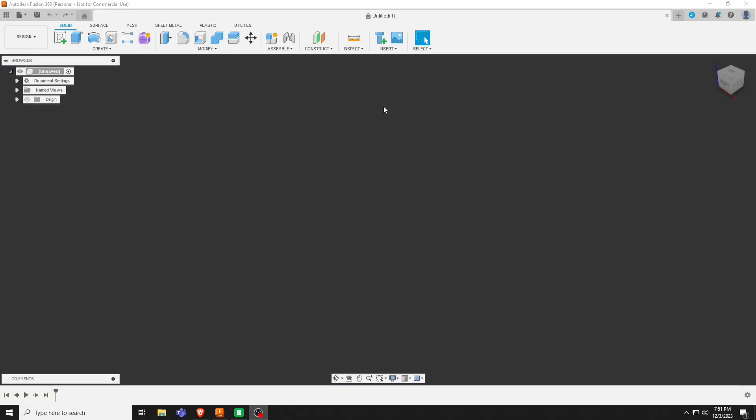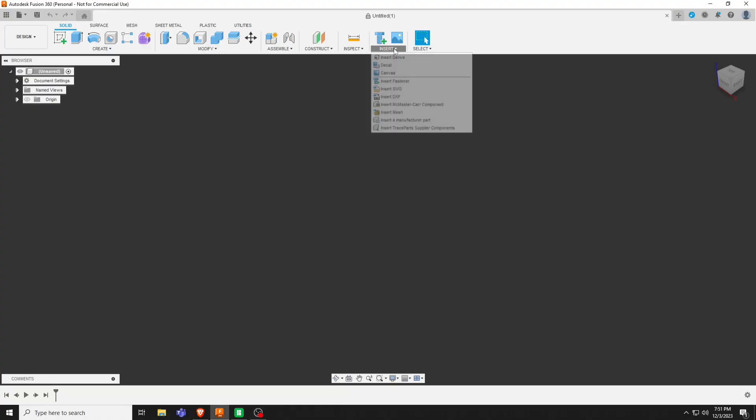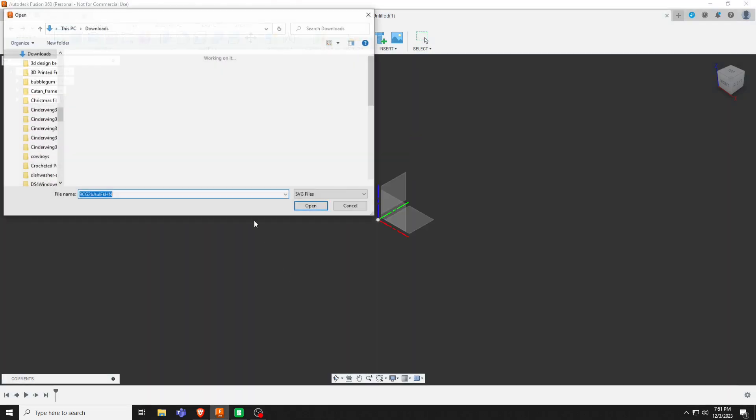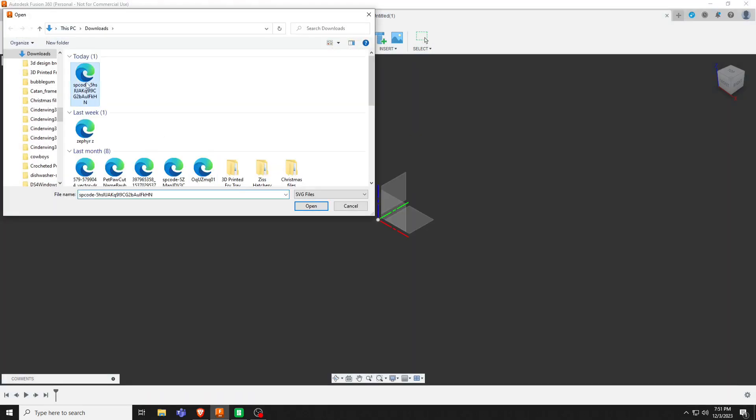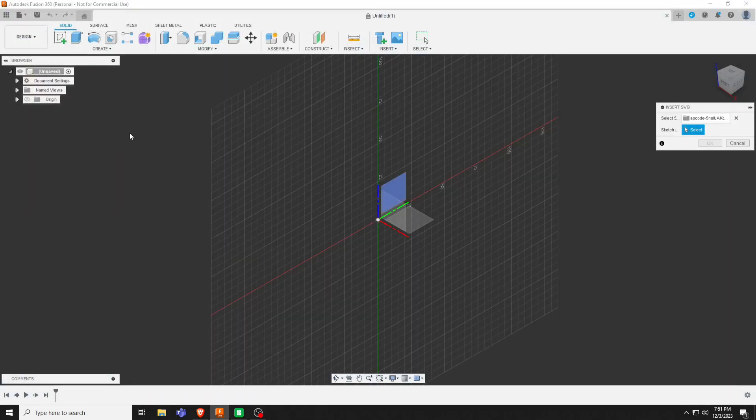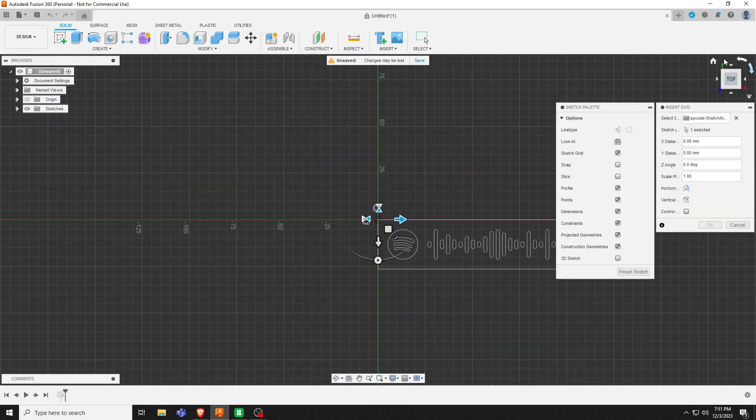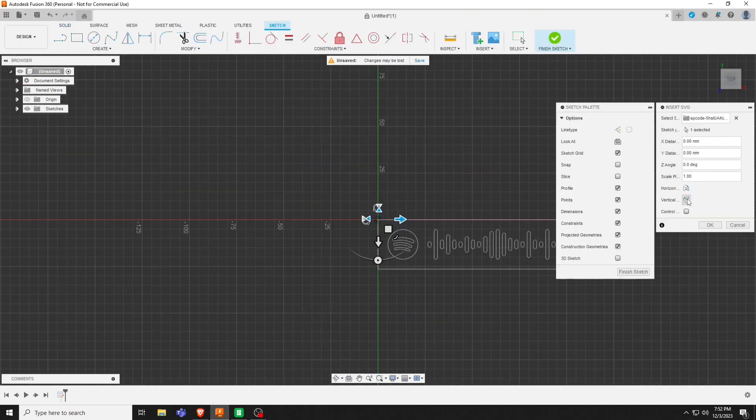So once you get into Fusion, you're going to come up here to insert, insert SVG, insert from my computer. And then wherever you saved it to should be up there. I usually like putting it when it's at the top.